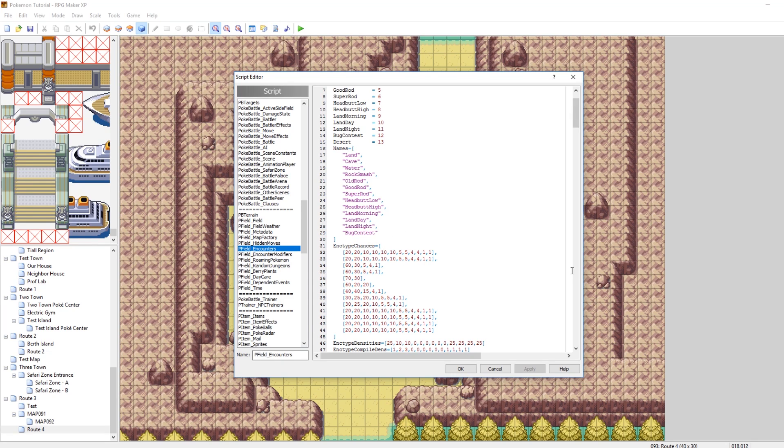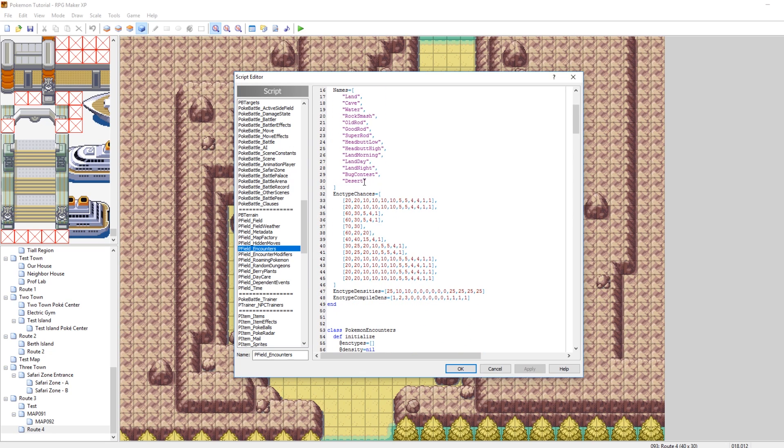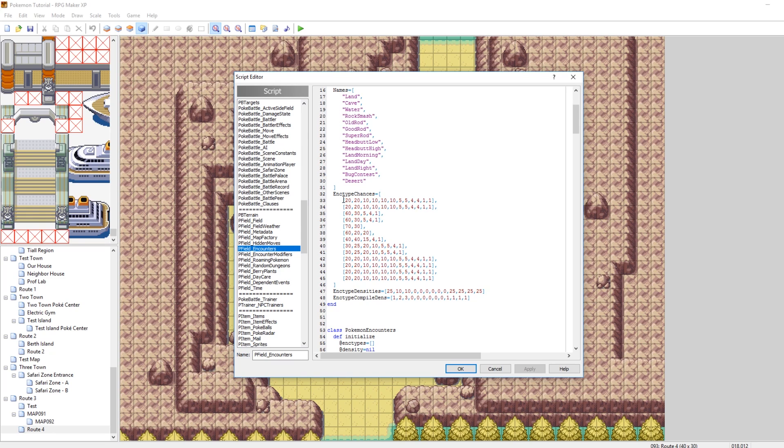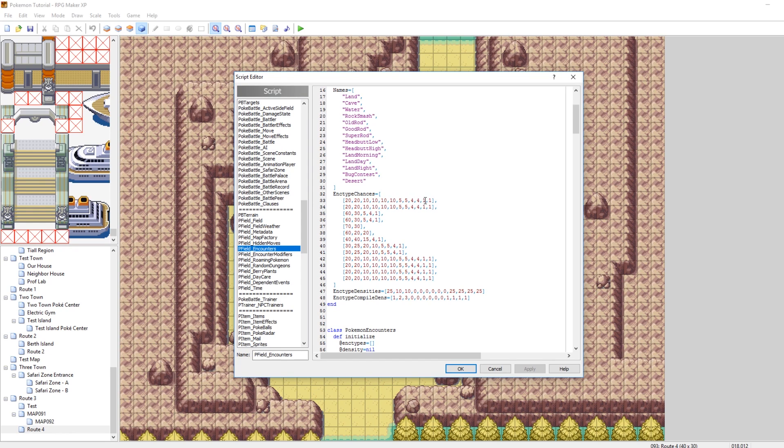So, for example, all the names of them, you want to do a comma, enter, and then quotes, desert. So, that way now desert is the one at the end of this list. And you're also going to need to do that for enc type chances. So, the way that this works is each number is a Pokemon, and the value is how common it will show up in your desert, or in your encounter. So, for example, this first one is land. So, in land, you can plug in 1, 2, 3, 4, 5, 6, 7, 8, 9, 10, 11, 12. So, you can find 12 Pokemon on land, where the first two show up 20% of the time, and then the next four show up 10% of the time.